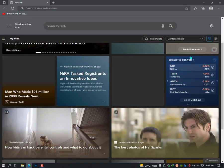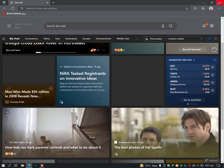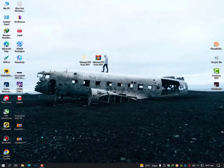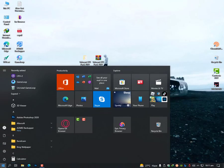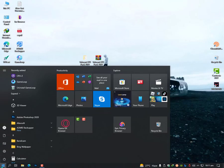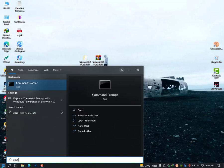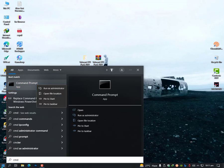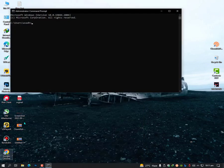But still, in case if it's not working fine, then there is another fix. Click on CMD on the Windows icon and run as administrator.